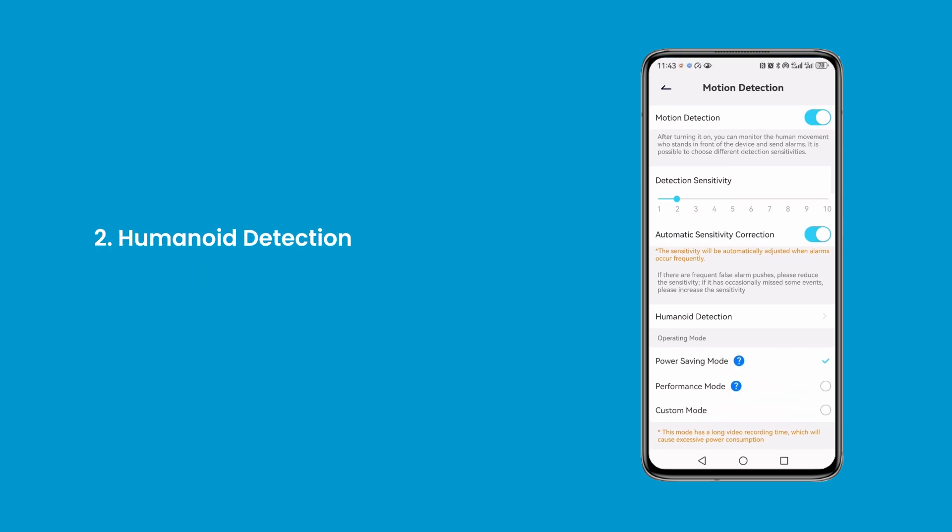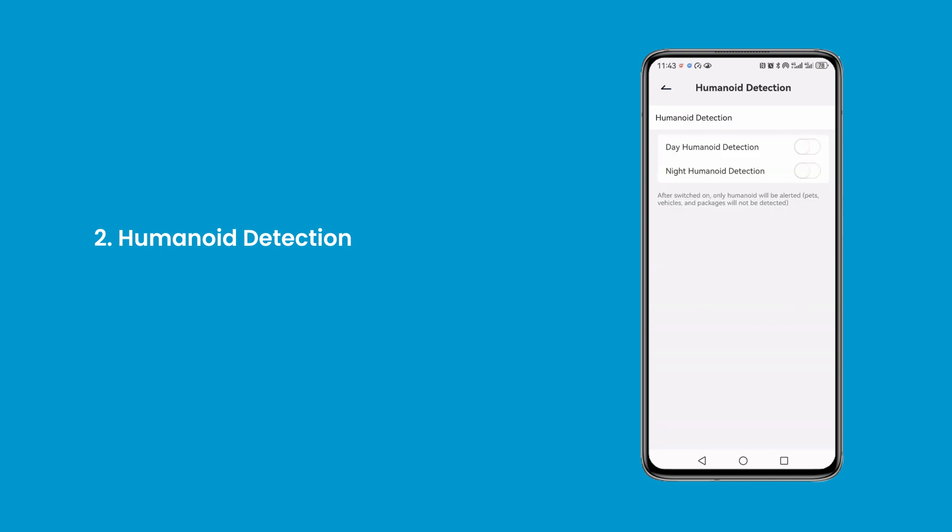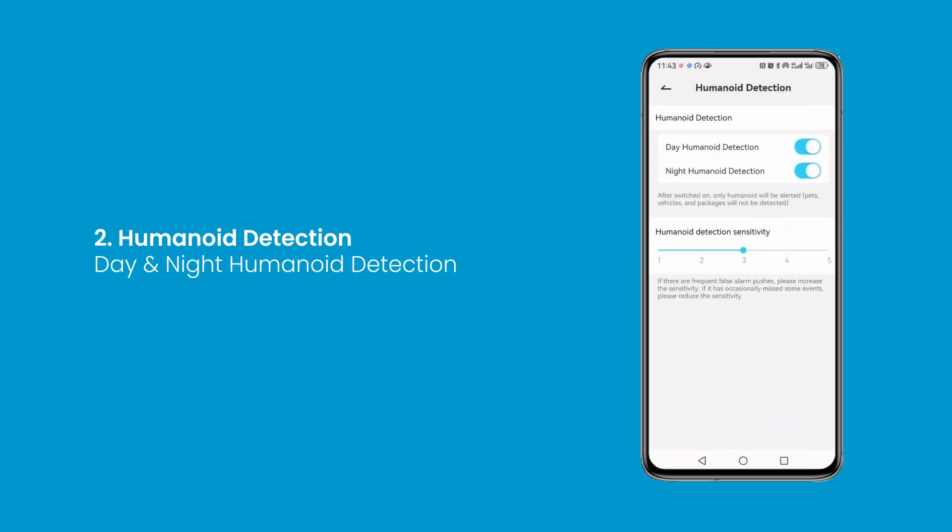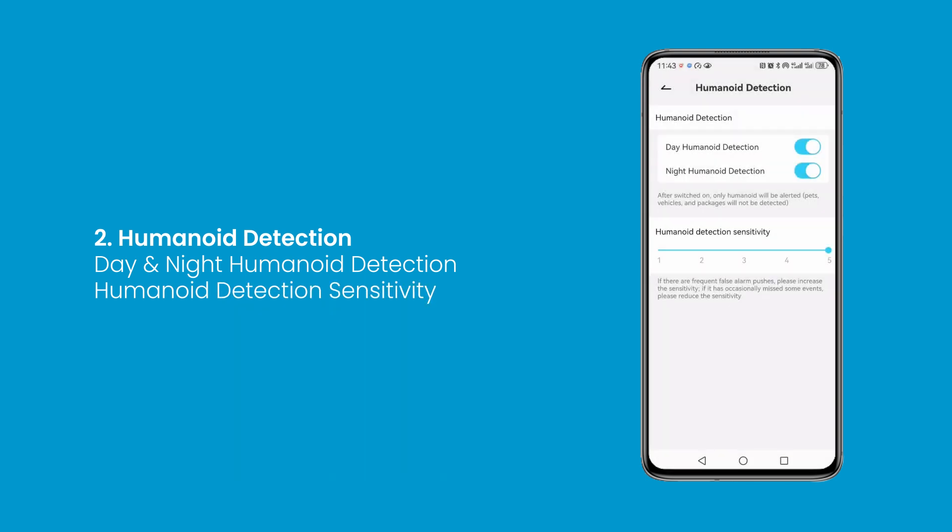Second, humanoid detection. You can enable day and night humanoid detection here. If there are frequent false alarm pushes, please decrease sensitivity. If events are occasionally missed, please increase it.